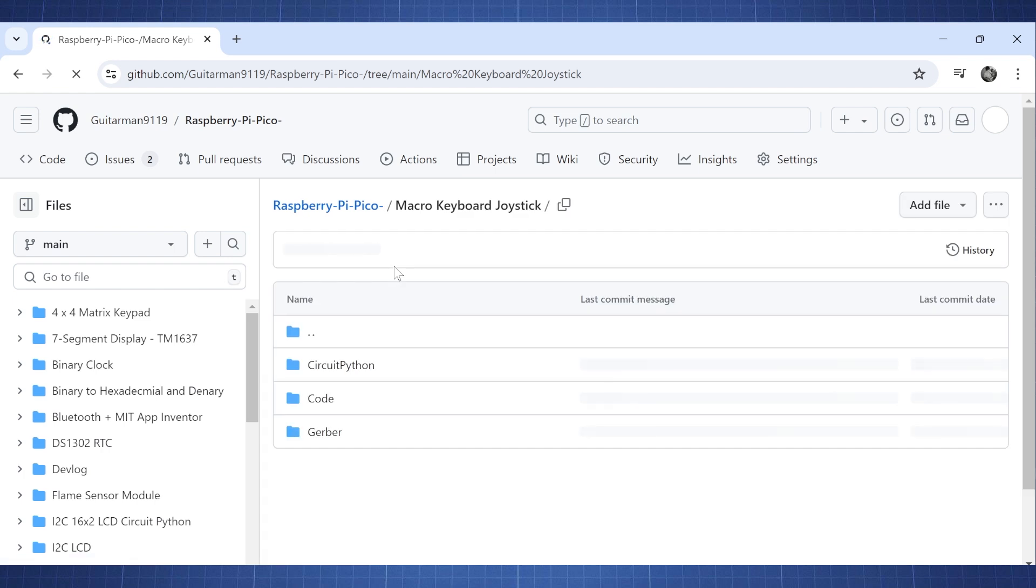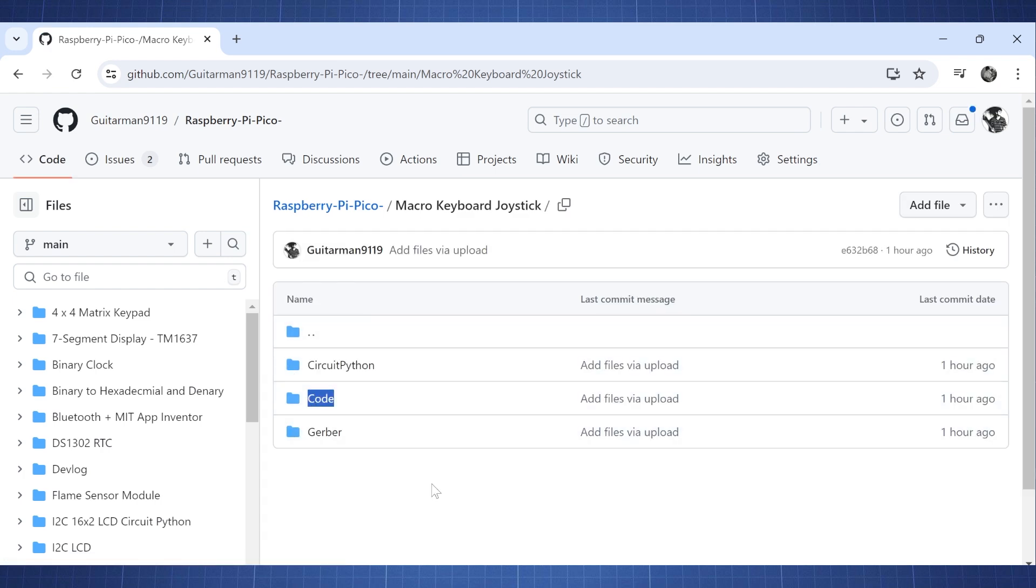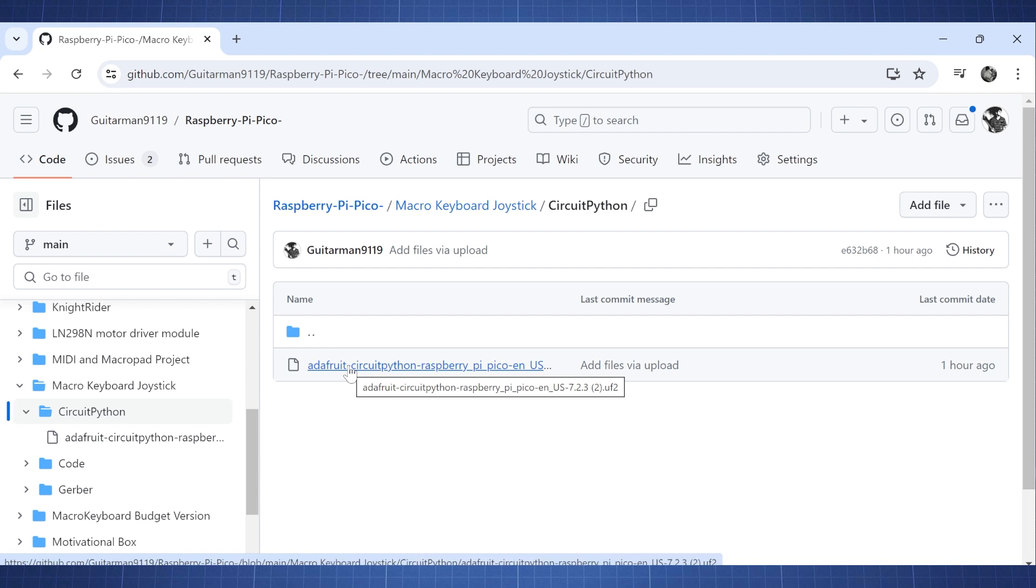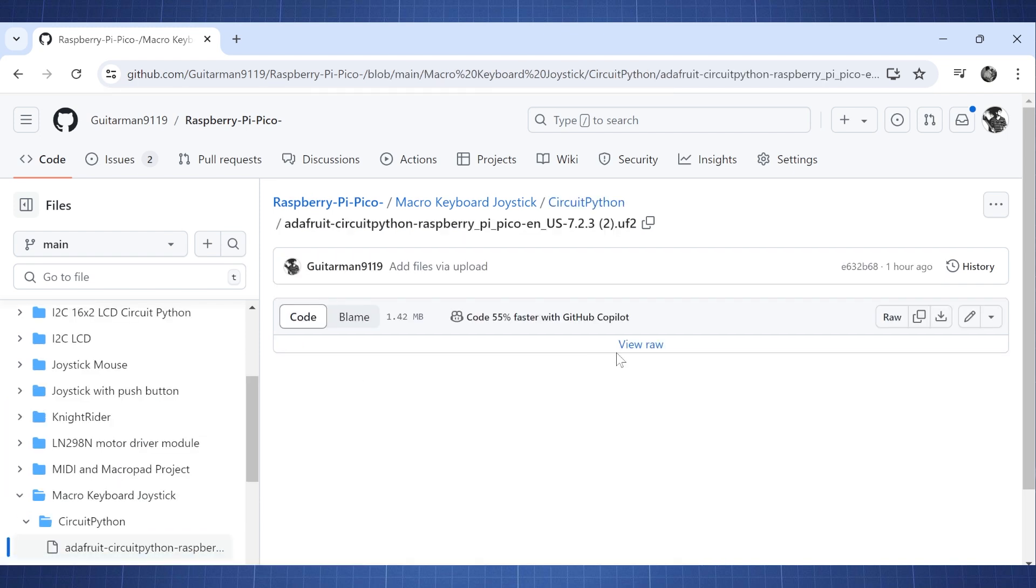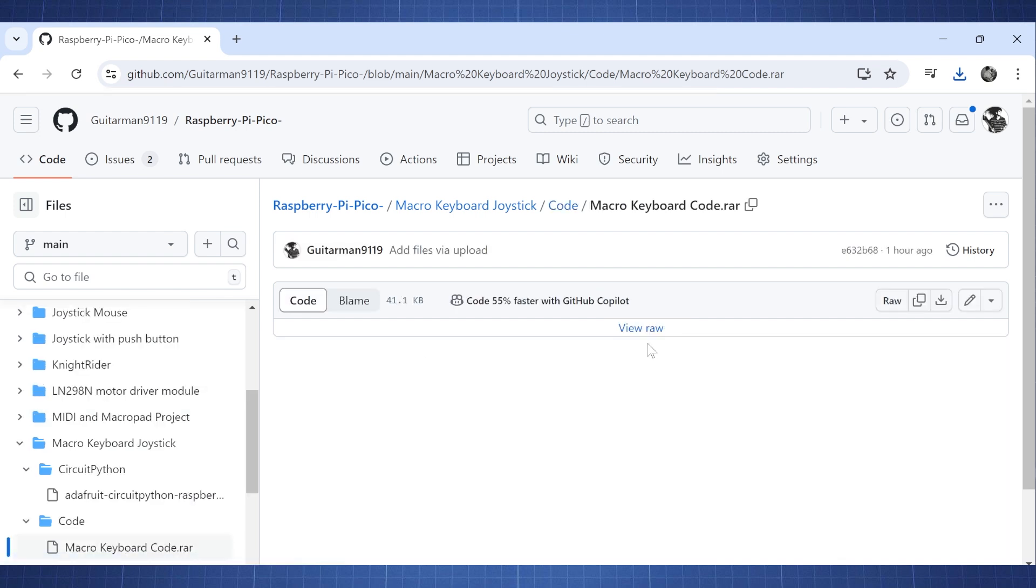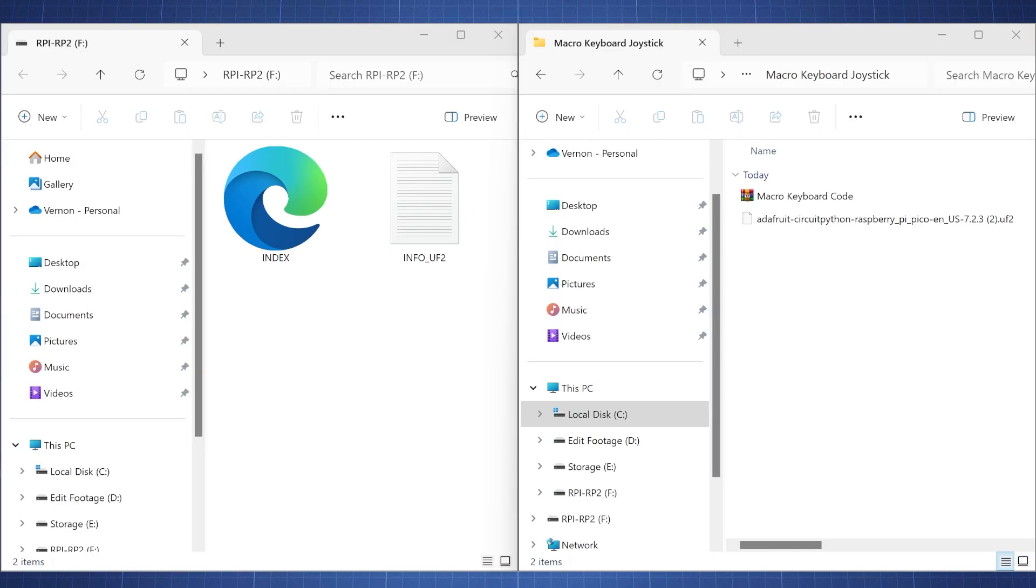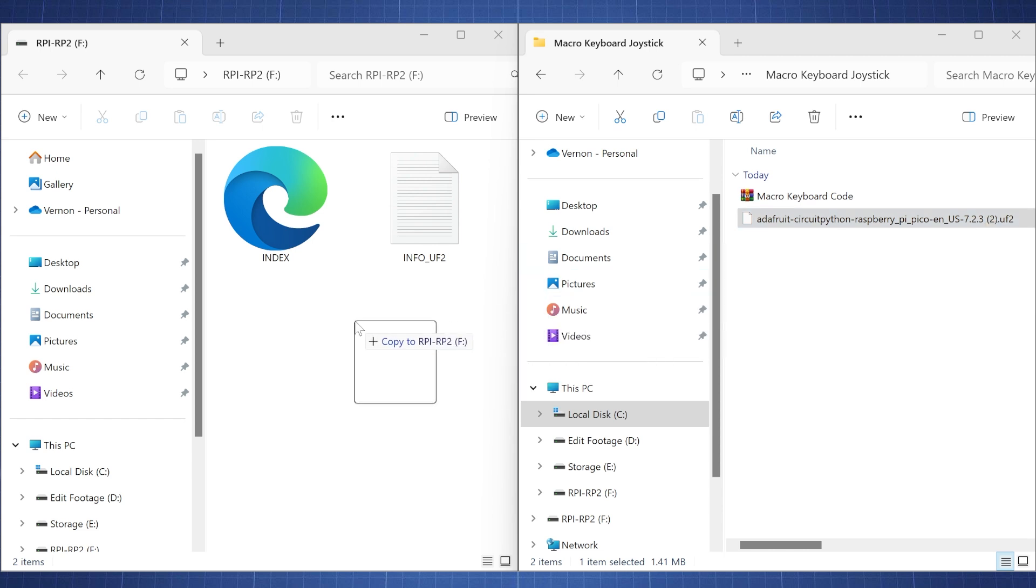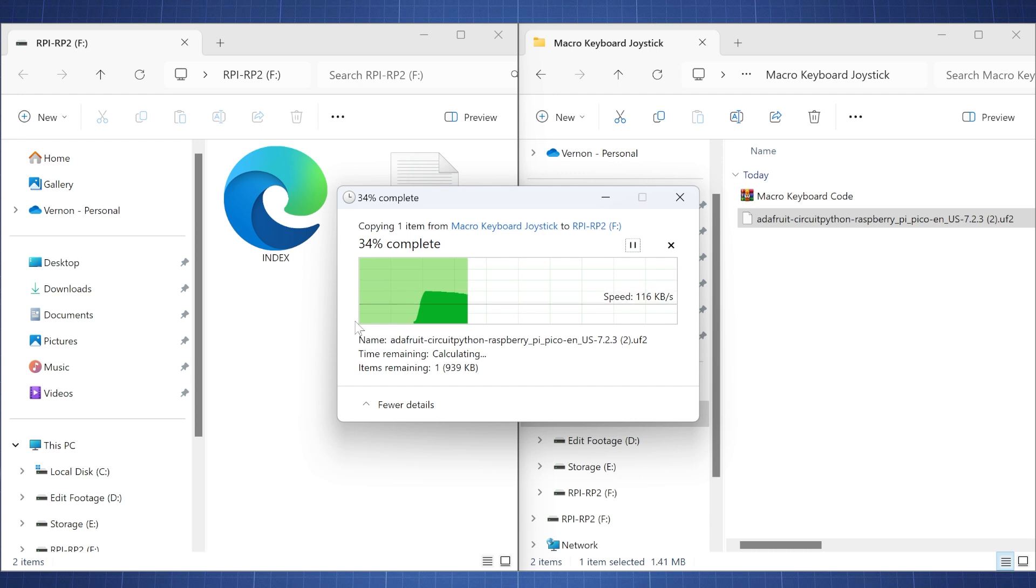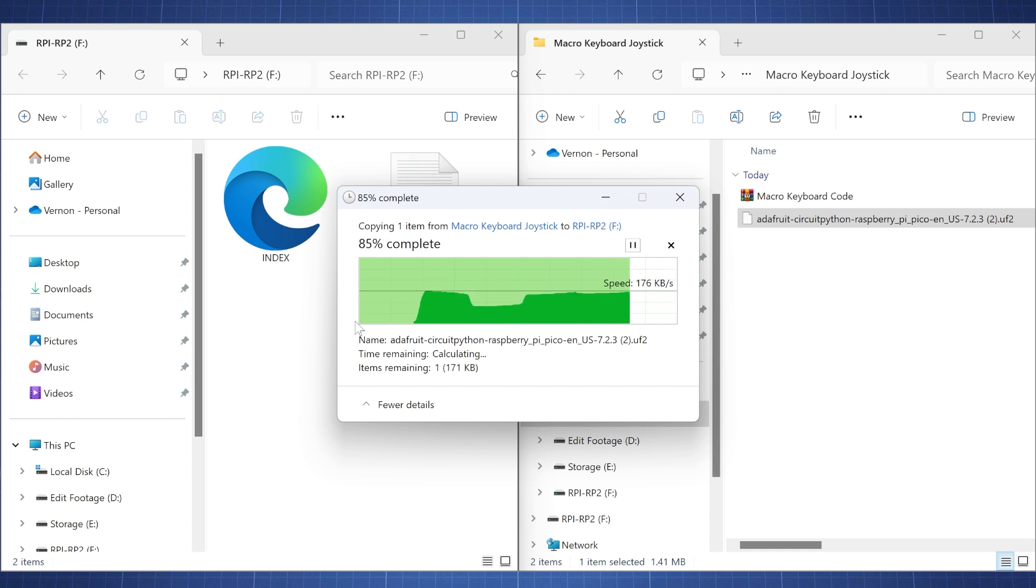We want to download both the circuit python firmware and the code zip file. And you can do this by clicking on the folder and then clicking on view raw and this will start to download it. And then same for the zip file. You will just click on the zip file, click on view raw and it will download the zip file to your computer. Let's start by flashing the Pico with CircuitPython. We have our .uf2 file here. We will just copy or drag and drop it in here and then it will flash the Pico with that version of CircuitPython. So just give it a few seconds and then it will update the firmware.